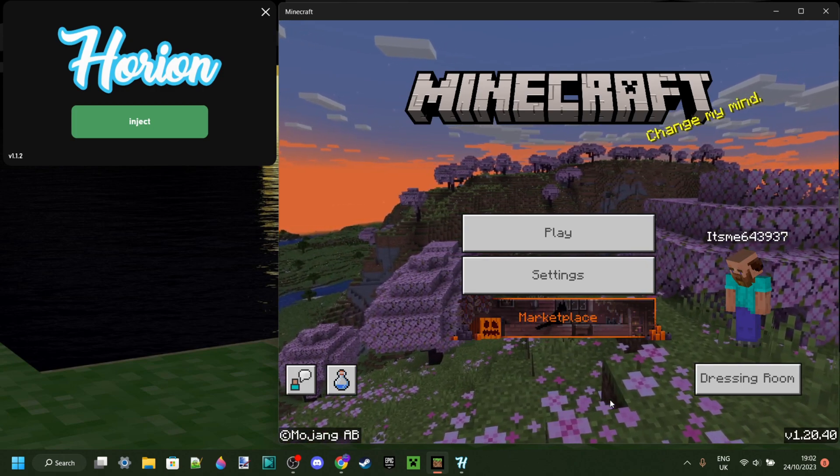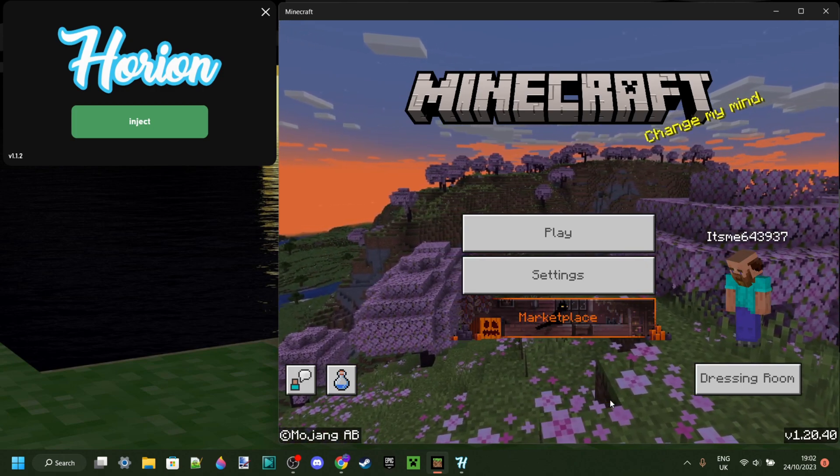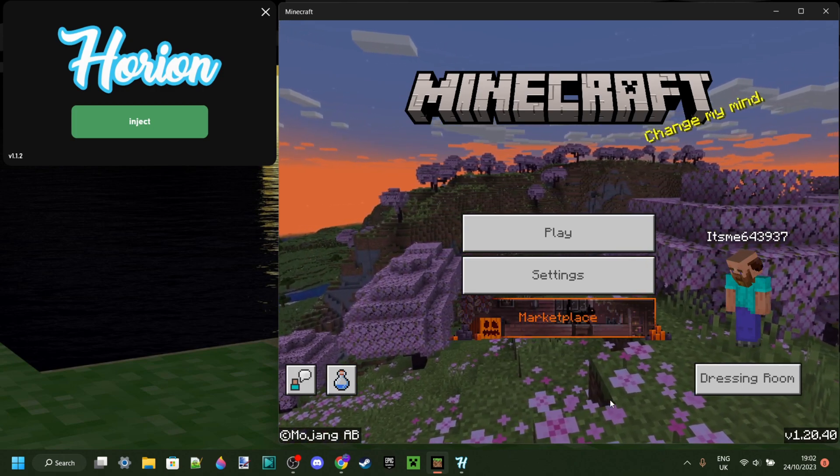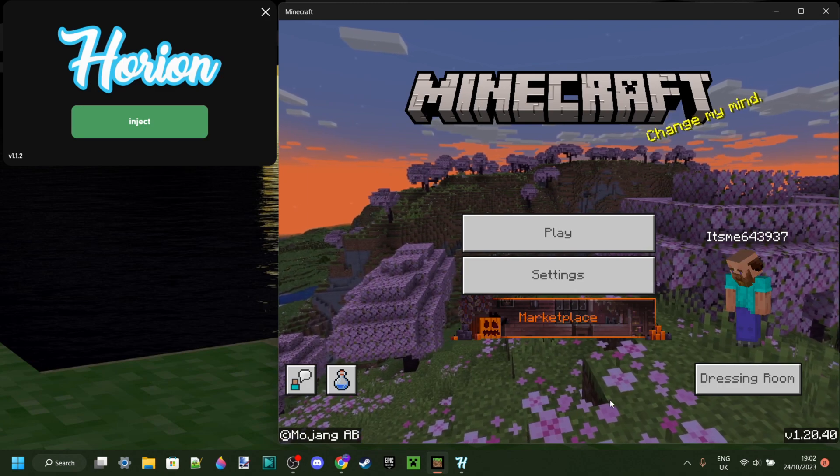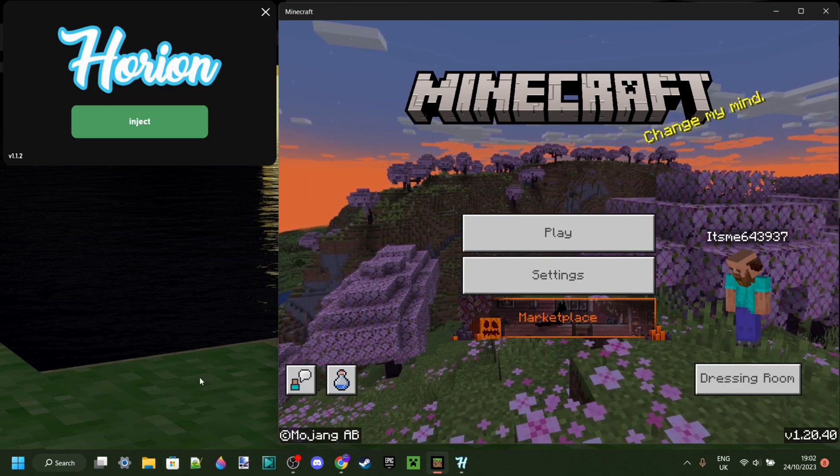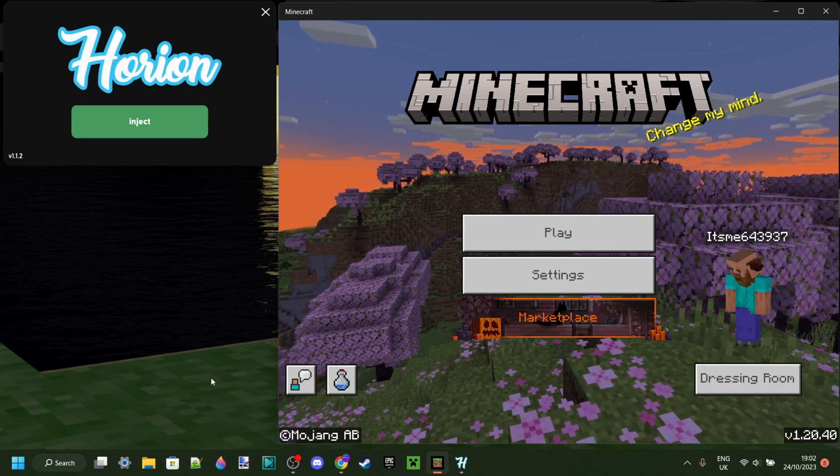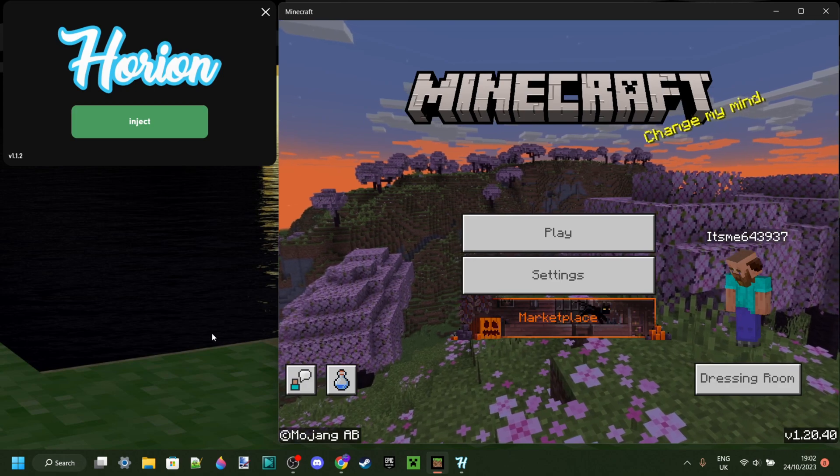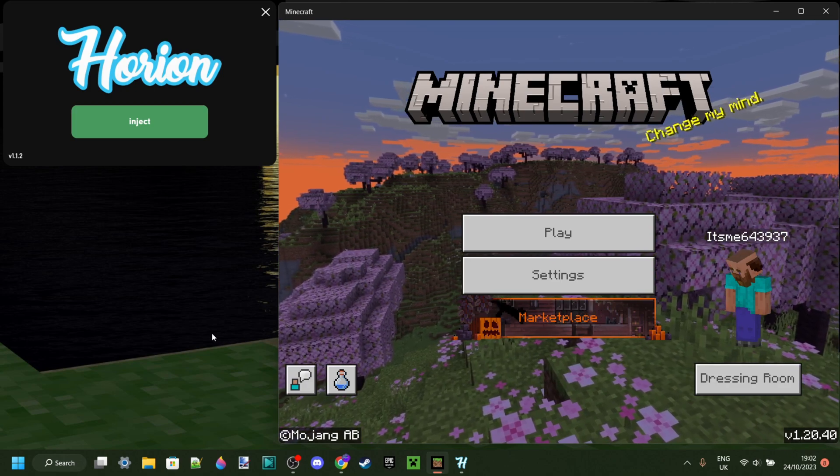There is a way to prevent this from happening in the future. To do that, you can go to somewhere like the Microsoft Store or wherever you got Minecraft and turn off automatic updates.